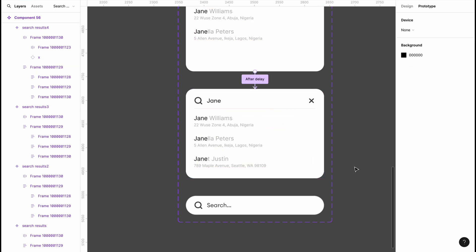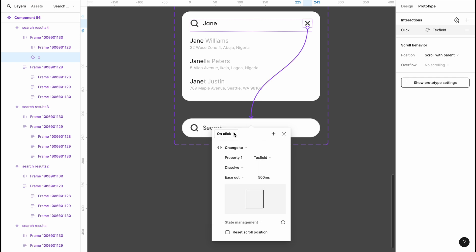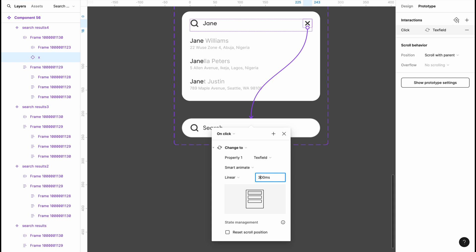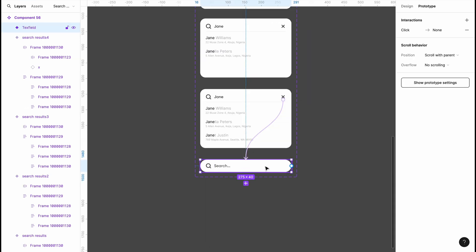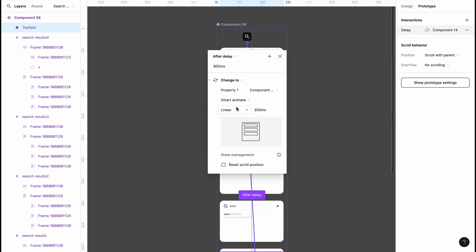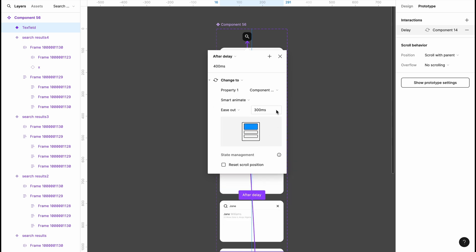To close the search bar, I'll link the final variant back to the first one on click — when the user clicks the X it switches to the last collapsed variant, using Smart Animate Linear at 300–400 milliseconds. Then link that back to the default using After Delay of 400 milliseconds, Smart Animate, Ease Out, 300 milliseconds.